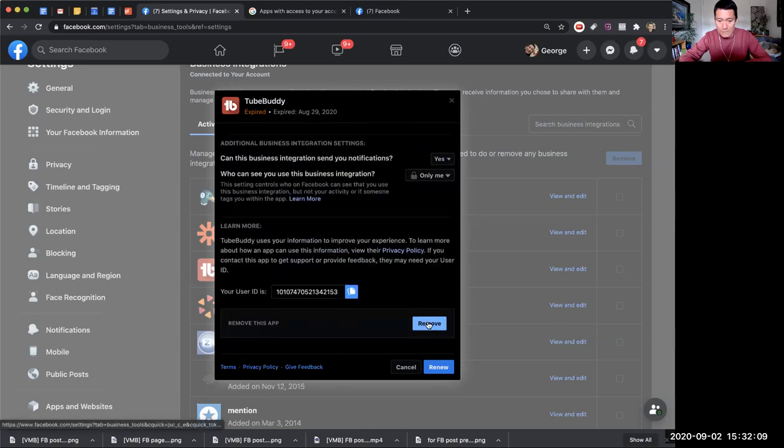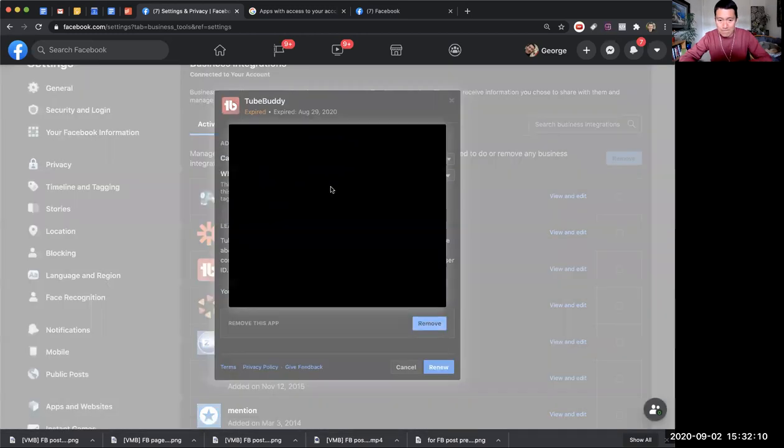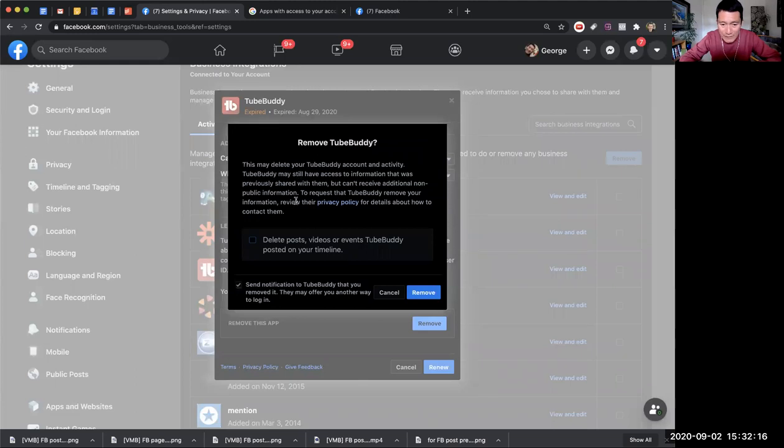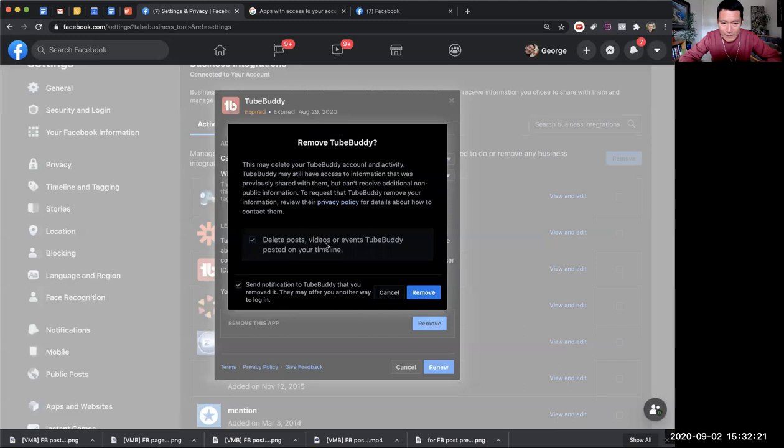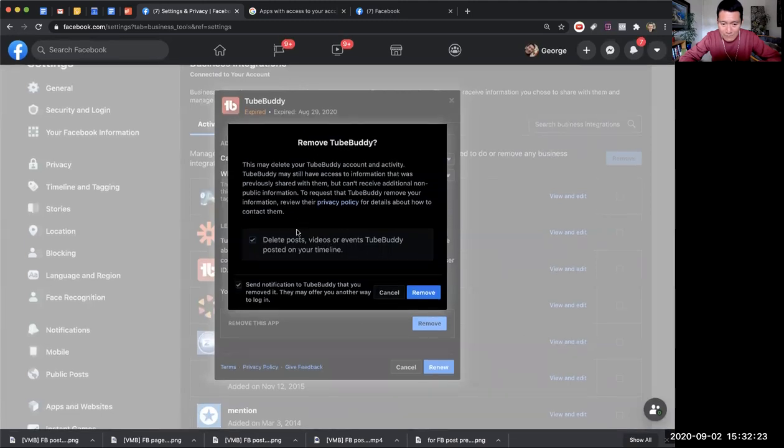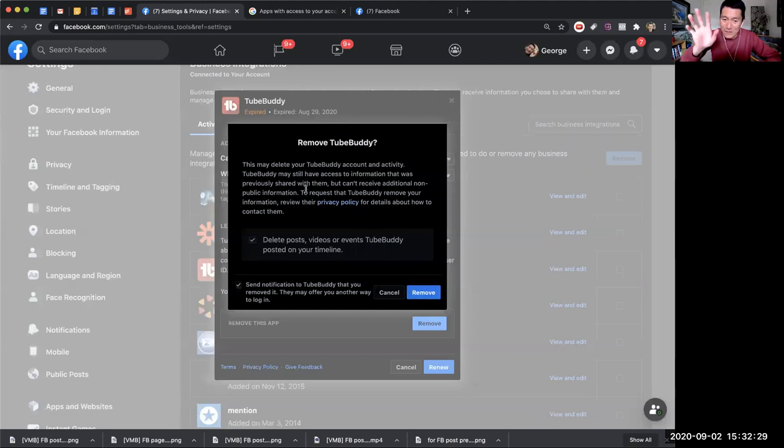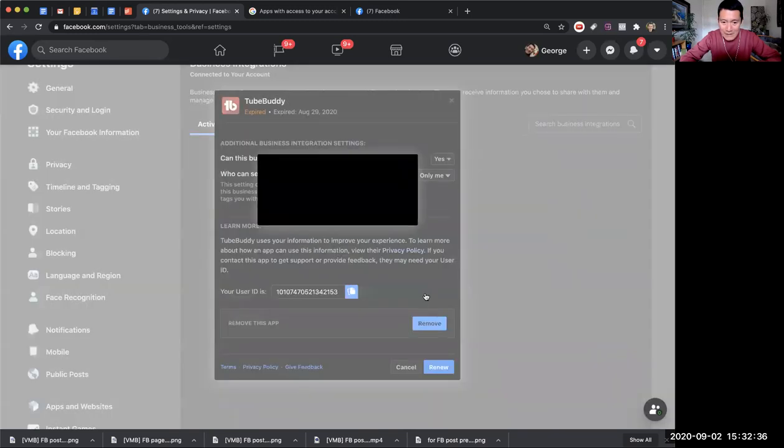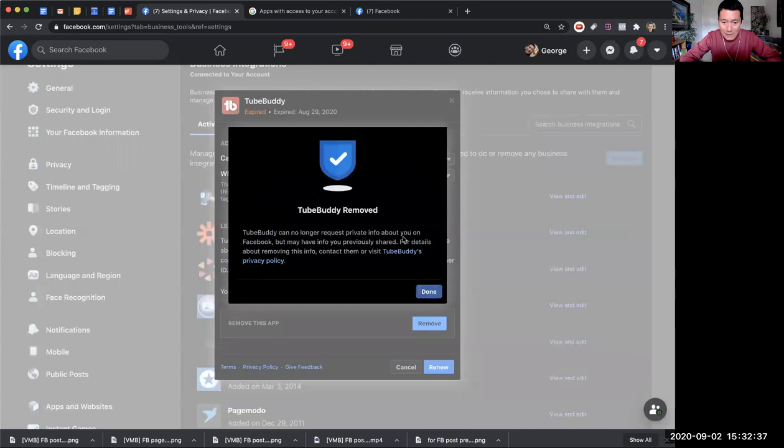Just like that. It asks if I want to remove TubeBuddy - this may delete your TubeBuddy account, so you want to make sure you read everything. I'm okay with that, but you have to be careful of what you're checking. I'm not responsible if you don't read these things before you click remove. So here we go, click remove. And there you go, TubeBuddy removed.